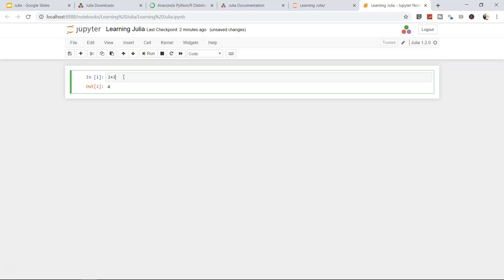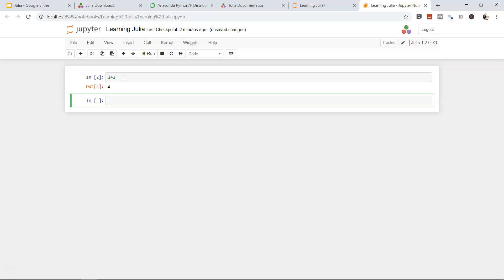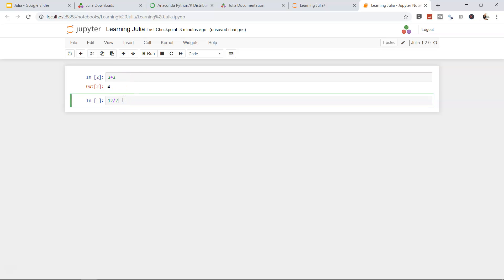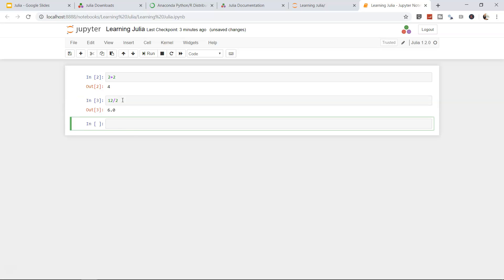When I pressed Ctrl+Enter, it just gives me the output. But if you want that along with the output you want to create a new line, what you can do is press Shift+Enter. This way it will execute the cell and give you a new line to work in. So mostly we enter Shift+Enter. 2 plus 2 is 4, and then let's say I add 12 divided by 2, press Shift+Enter, gives me 6. Pretty straightforward operation, very similar to the Julia command prompt.